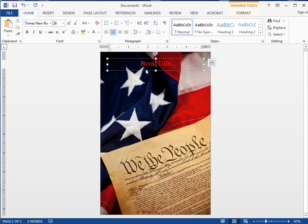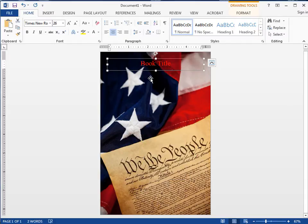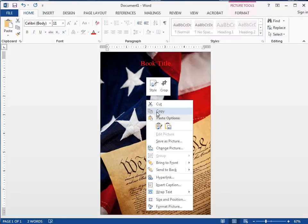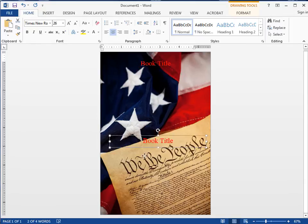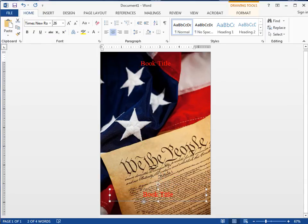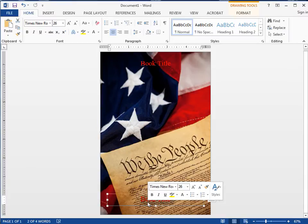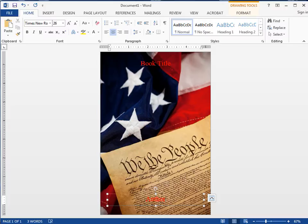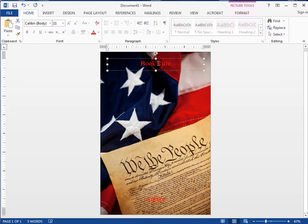If you want to put the author's name down here, you can right click on this and say Copy, then Paste, and you got another box you can move around. I can move this down here and put the author's name in it. I'll just type 'Author.' Of course it's hard to see.